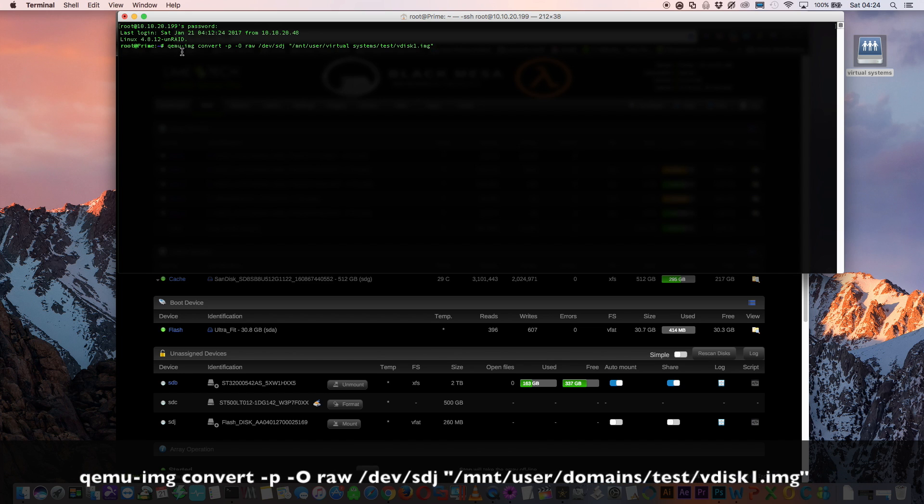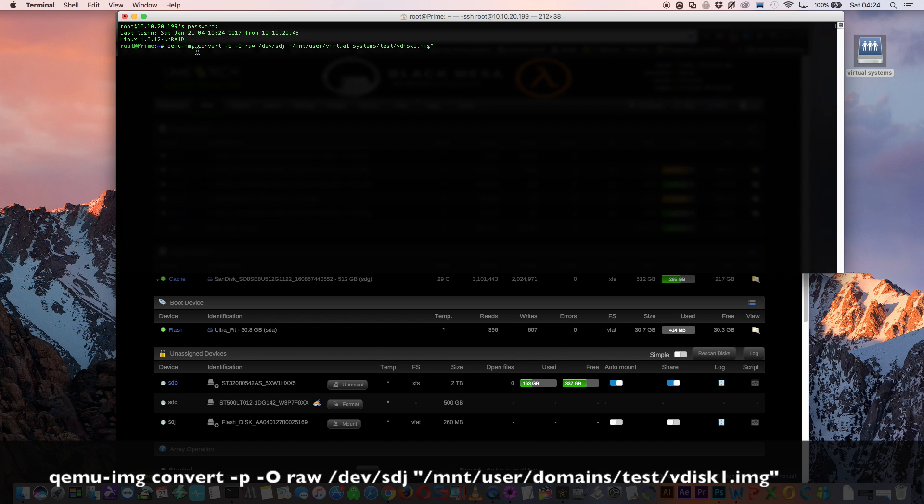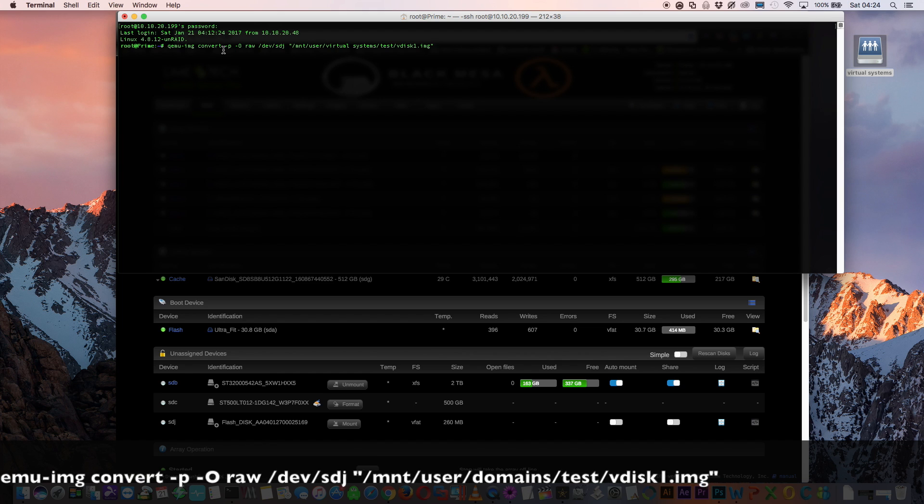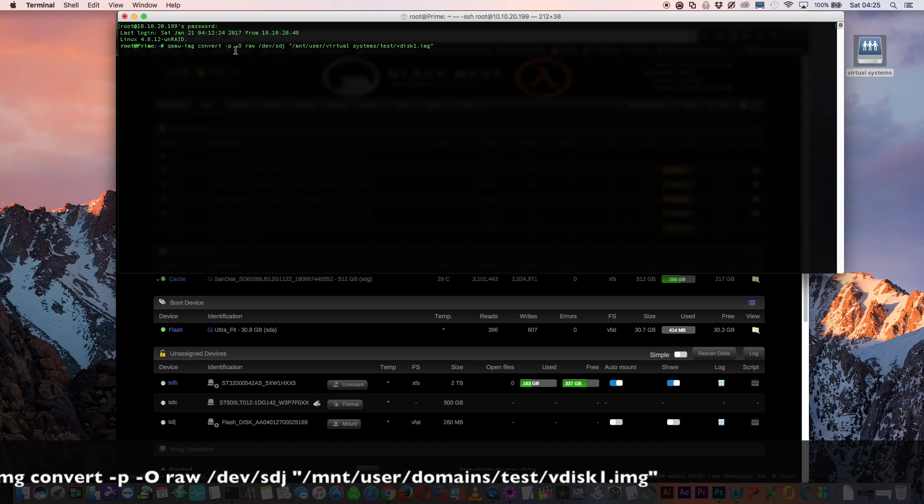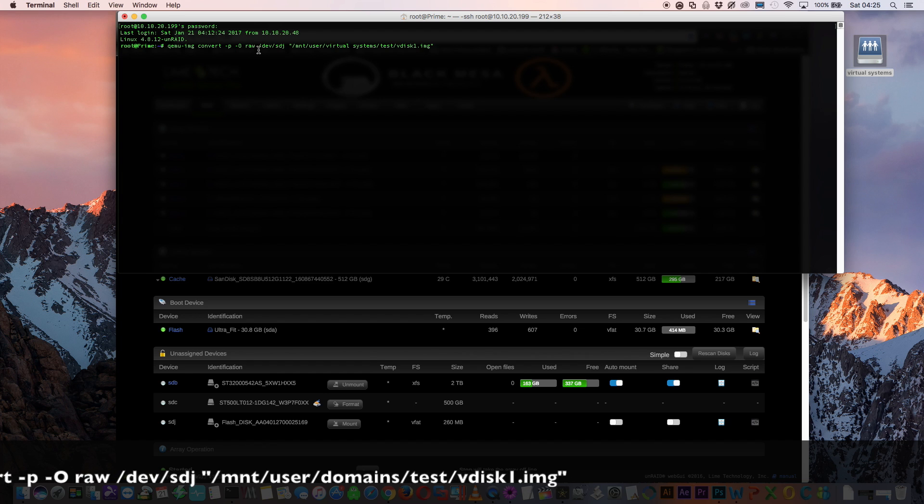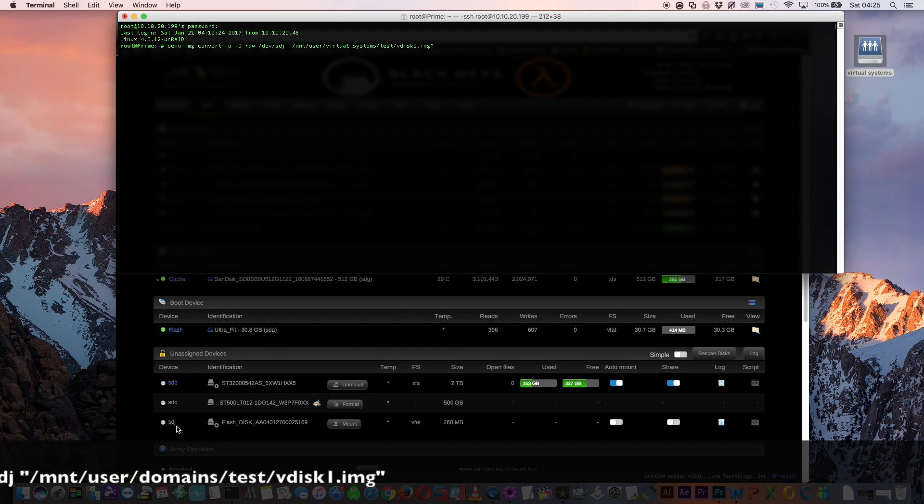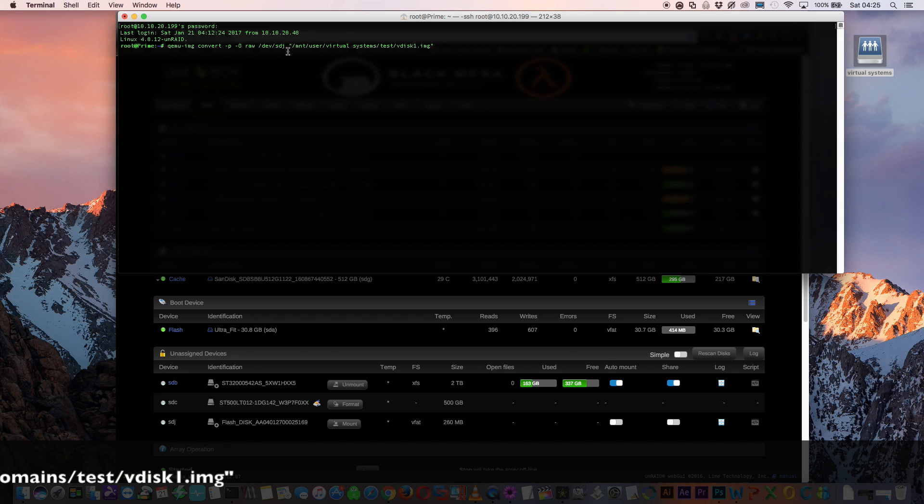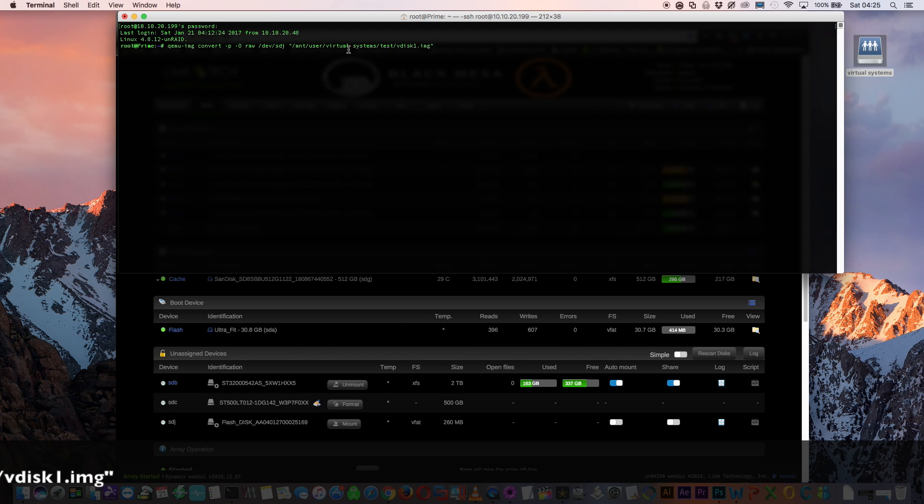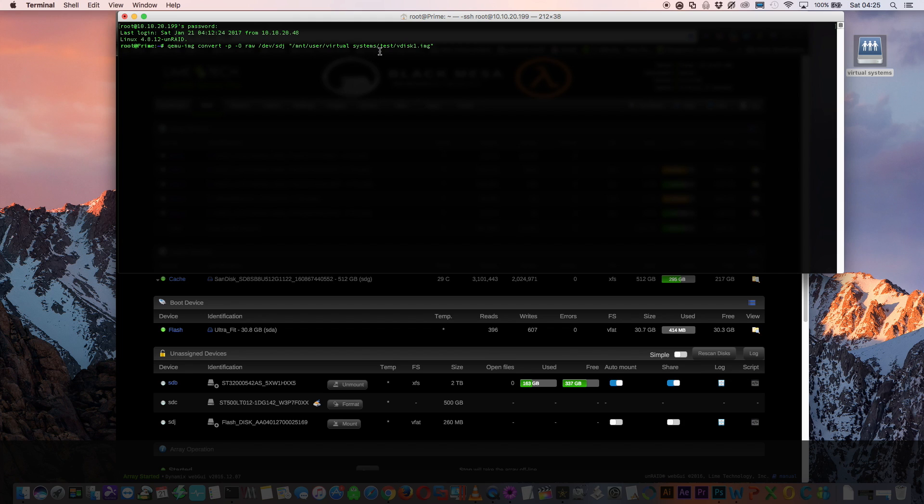qemu-img convert -p -O raw /dev/ and then the ID of the drive you're copying. So for me it's SDJA and then space and then in quotations, if you've got any spaces in your actual location, then /mnt/user/ and then mine here virtual systems.